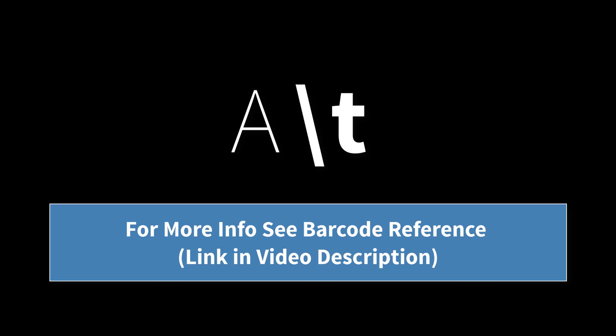An escape sequence is created by a backslash followed by at least one letter to select the function. Our products support a large number of control characters. Check out the video description for more info on this topic.